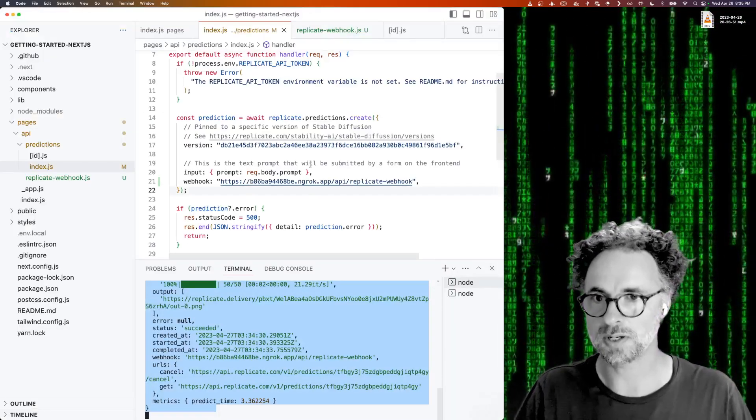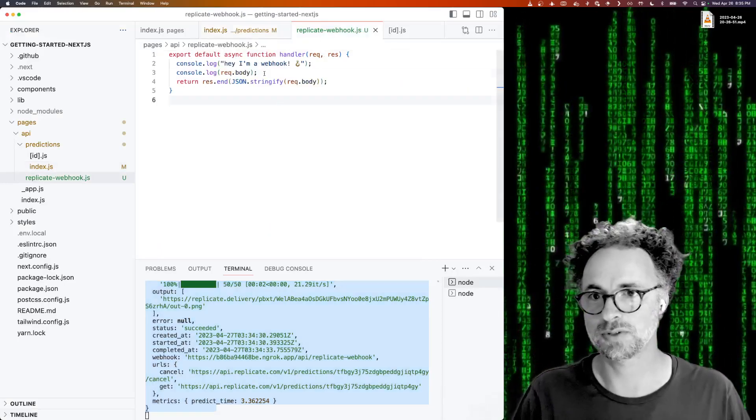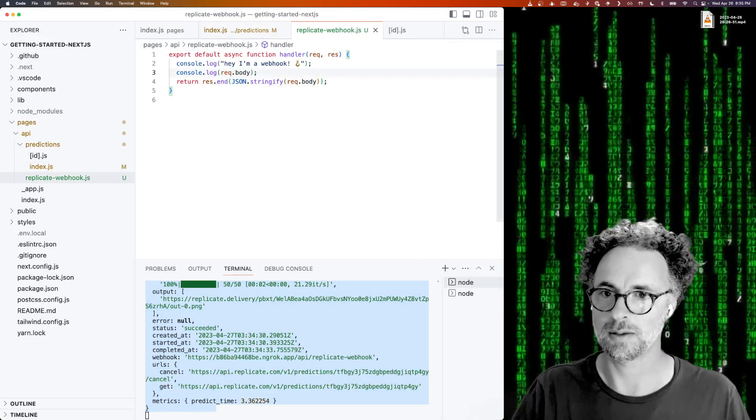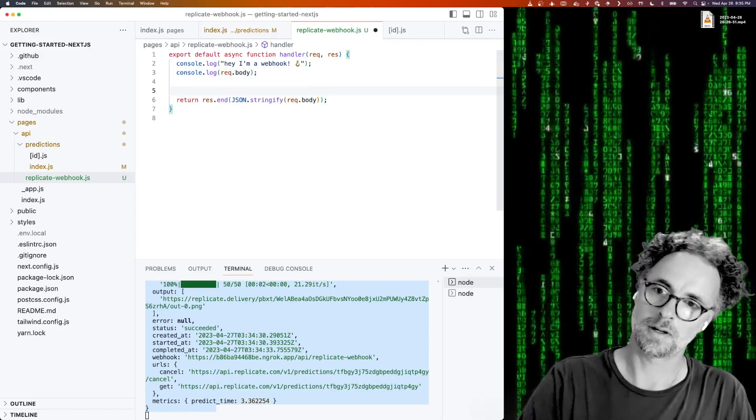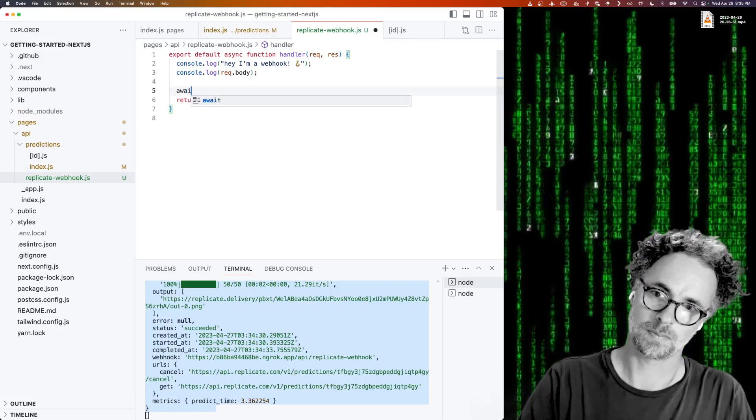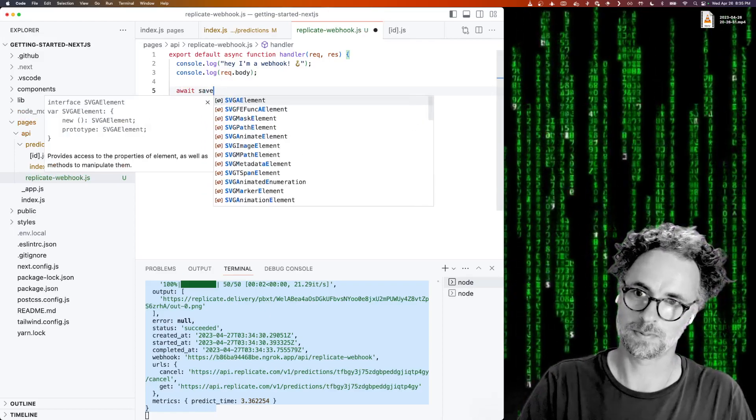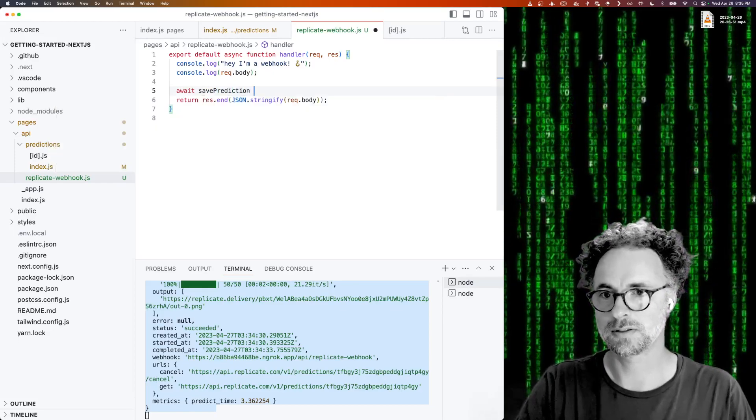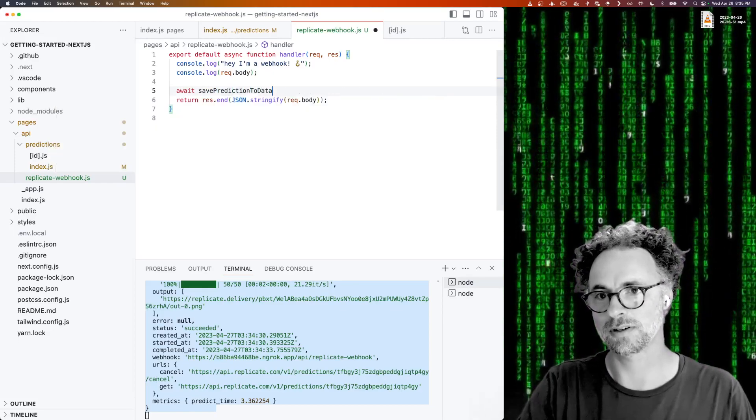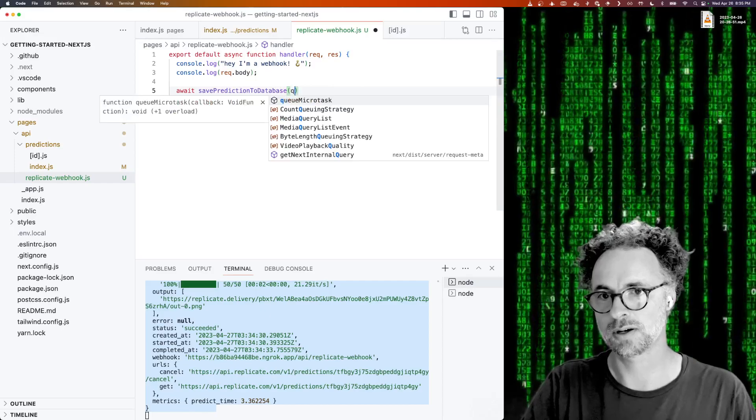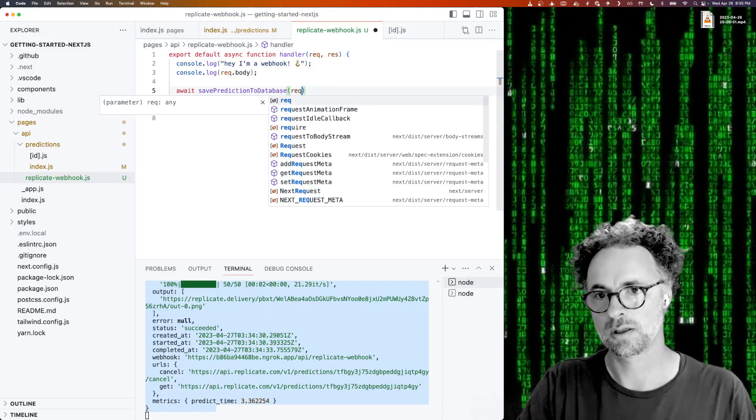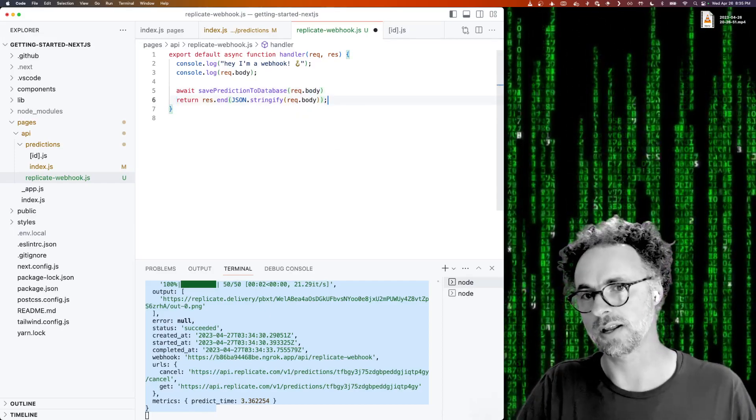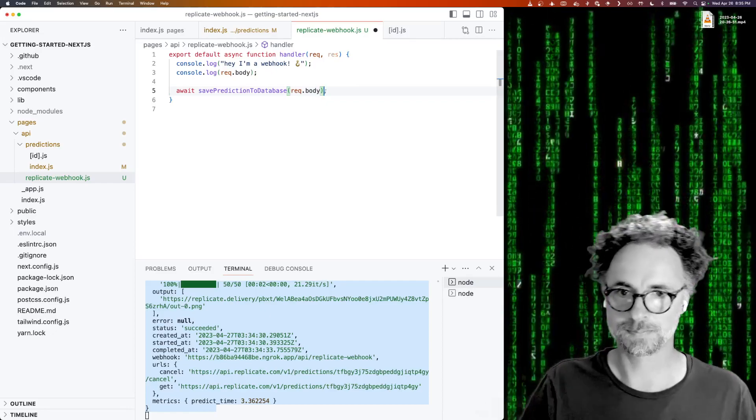So what you do with this webhook is up to you. You could have something here that says save prediction to database. And this could be an external data store and you're passing it through the request body of the webhook.